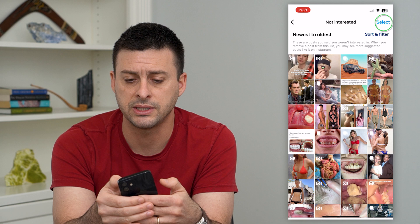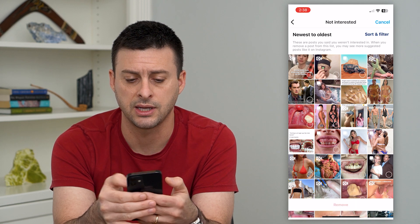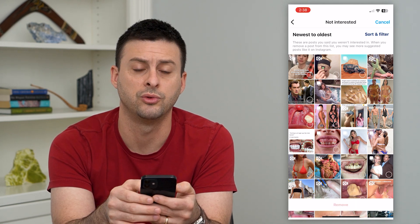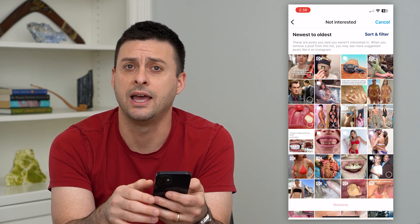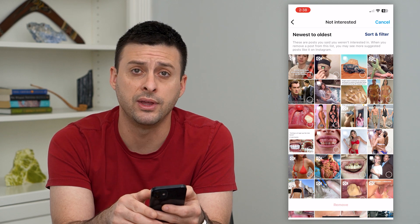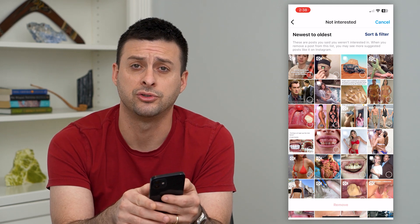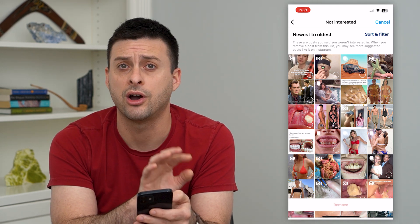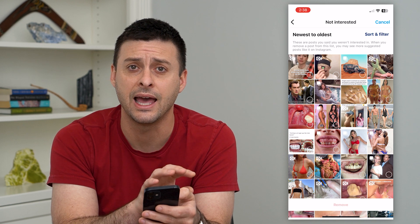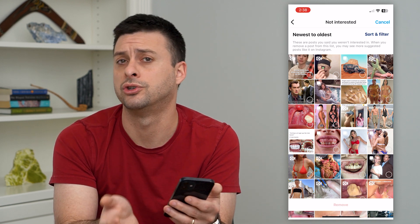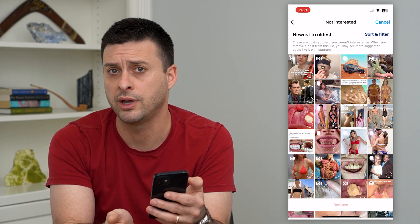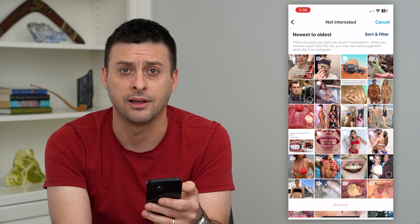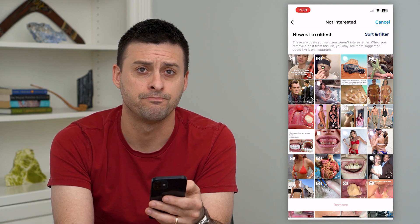Or if you wanted to hit Select at the top right and go through this list and choose certain ones and remove them from that not interested list, it could potentially show that content again when you're scrolling through Reels, the Explore page, or anything like that.